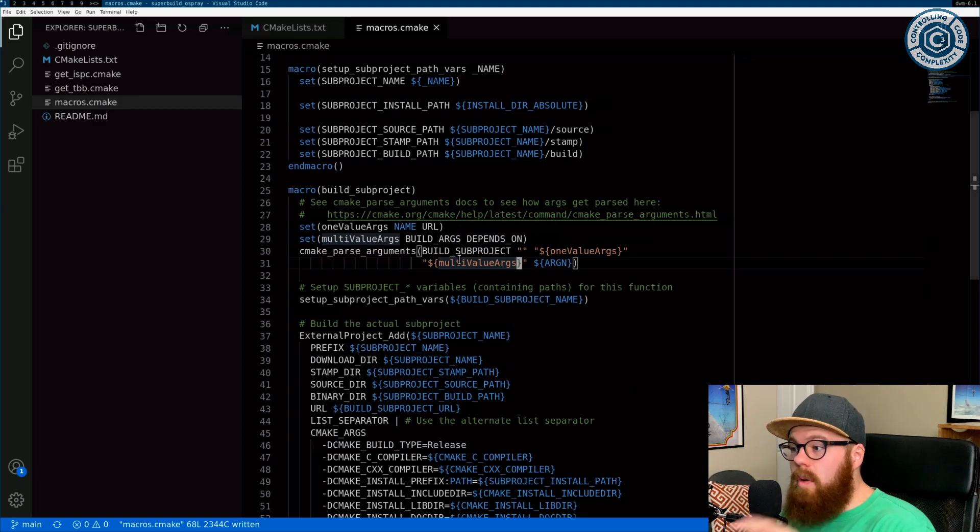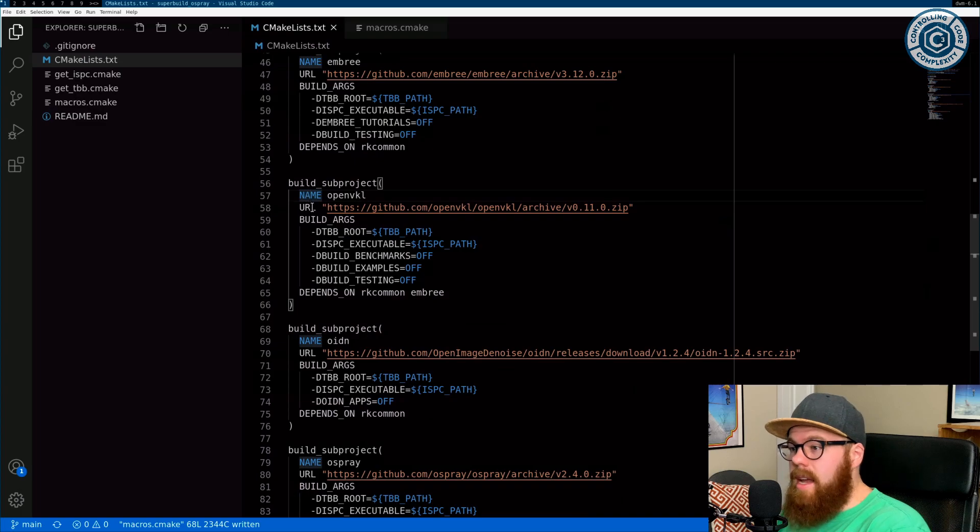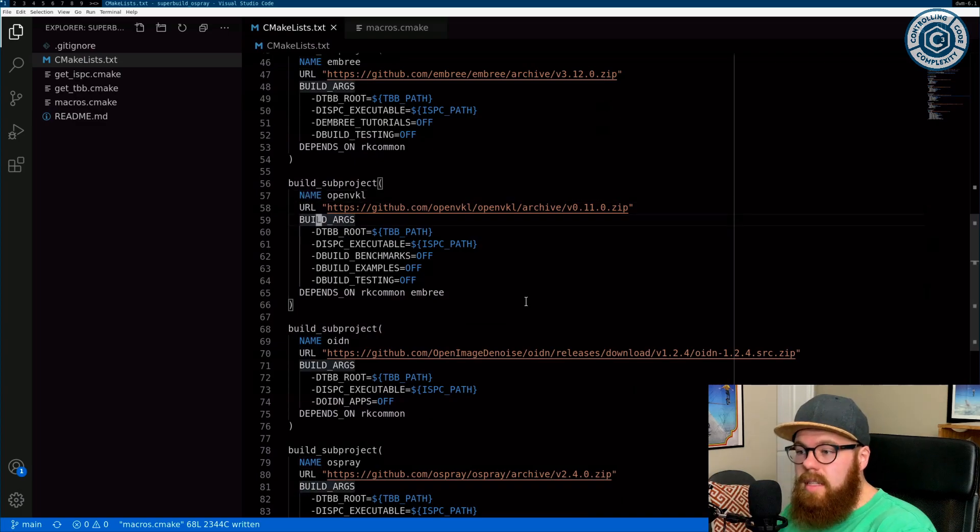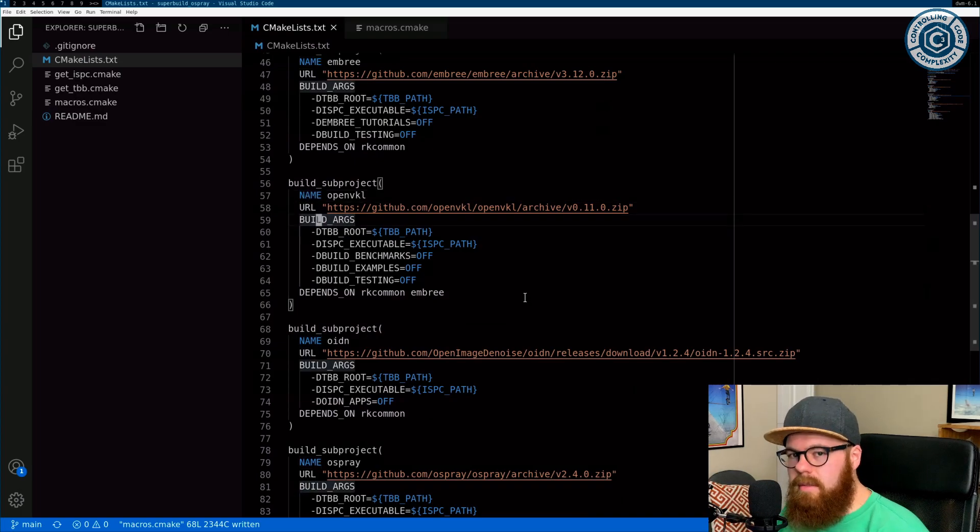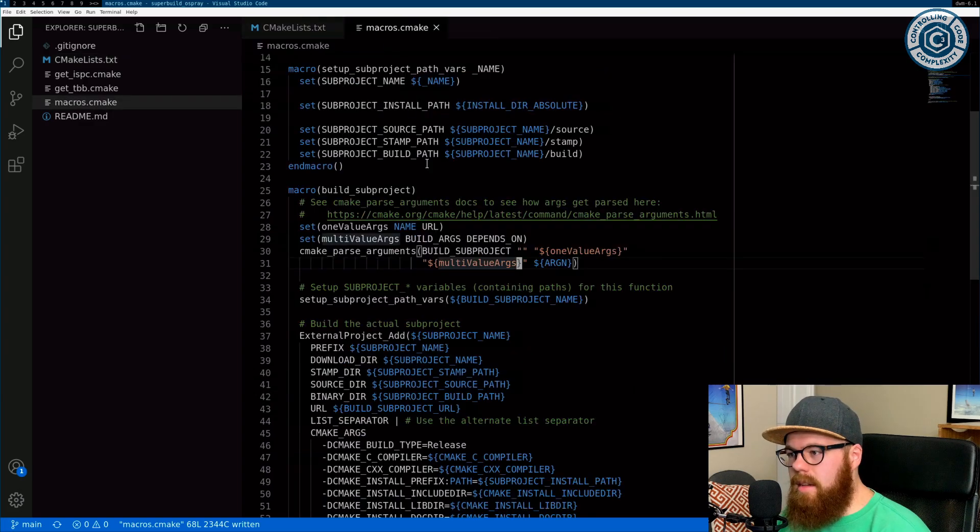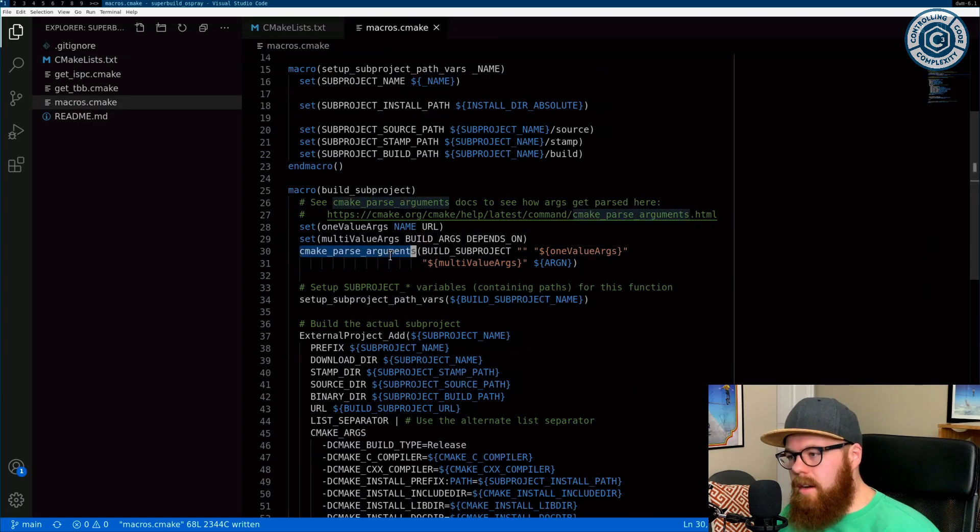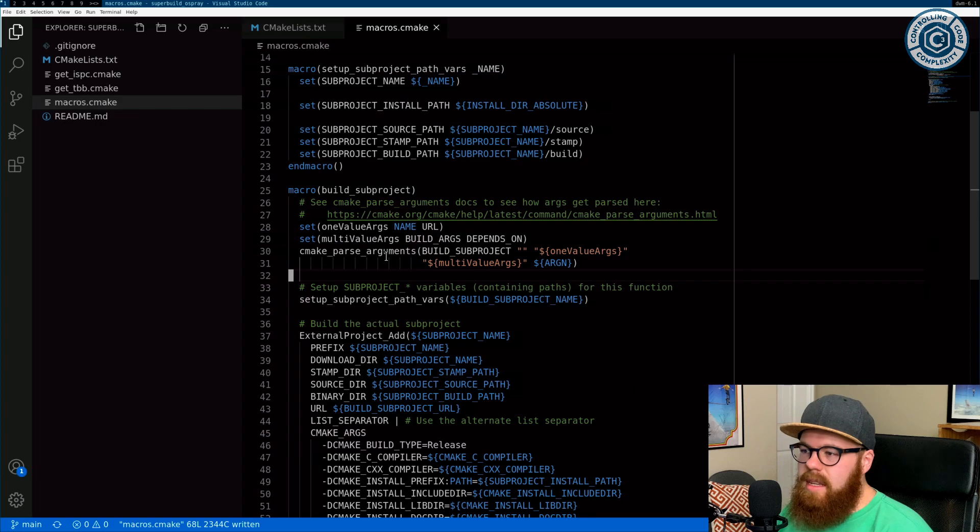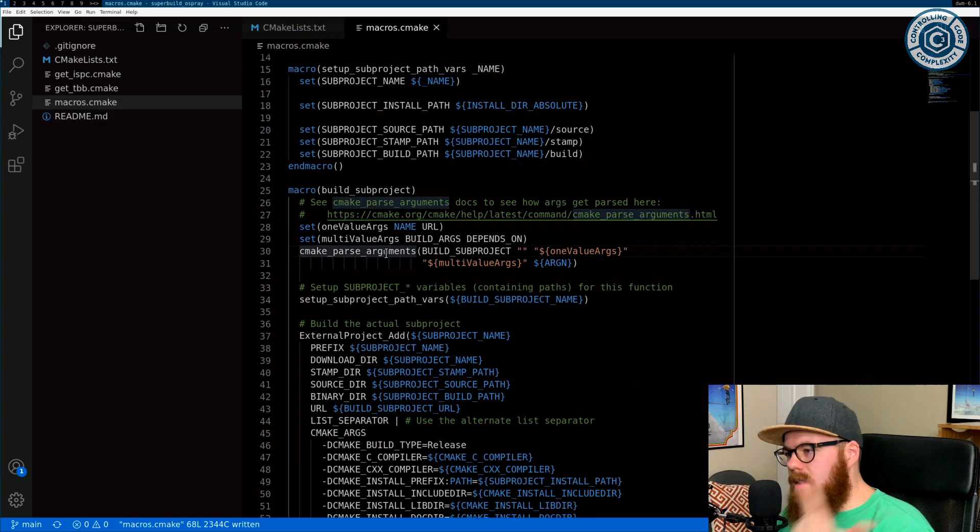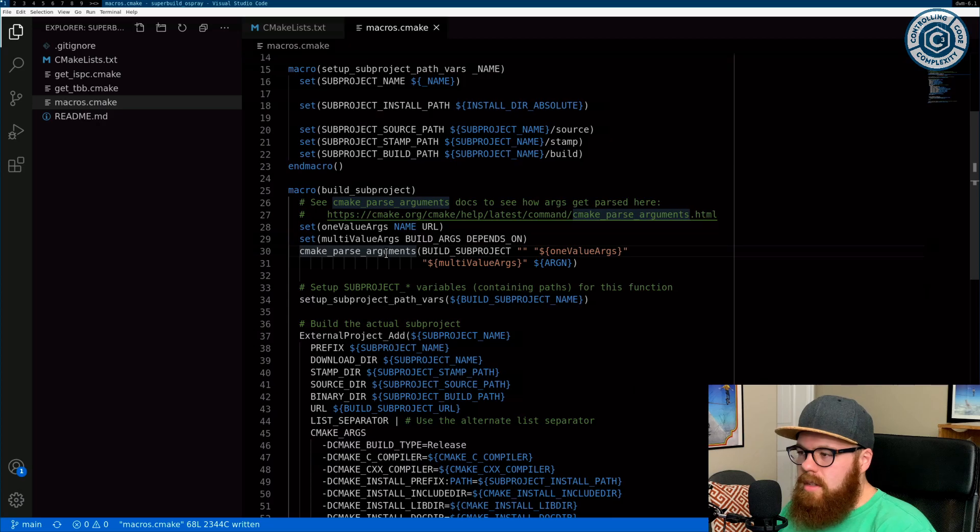And if you ever find yourself trying to parse arguments yourself, like to do what this does, but you are dividing out these option names and the lists and stuff behind it, just don't do it. It's just too complicated. I mean, sure you can, obviously somebody implemented it here, but this is robust, tested, easy. Just use it. It's so nice.